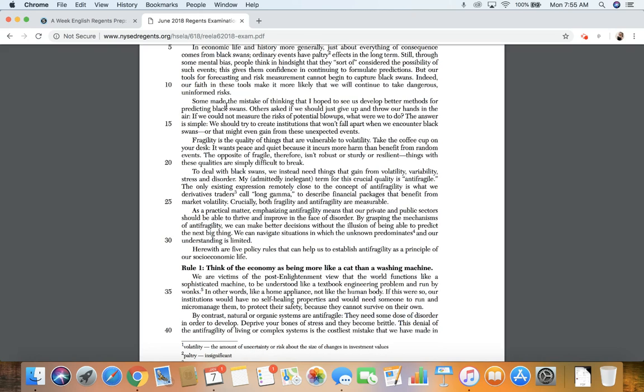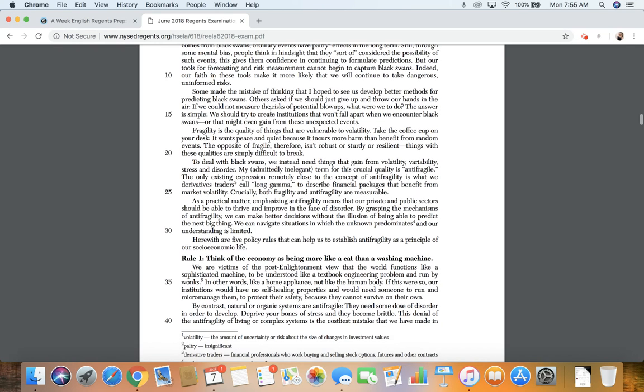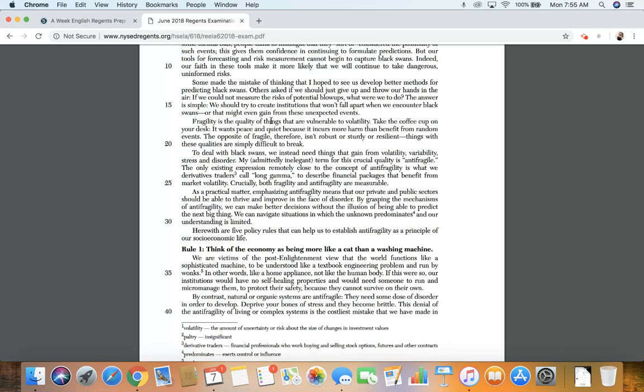Some made the mistake of thinking that I hope to see us develop better methods for predicting black swans. Others asked if we should just give up and throw our hands in the air. If we cannot measure the risks of potential blow-ups, what were we to do? The answer is simple.